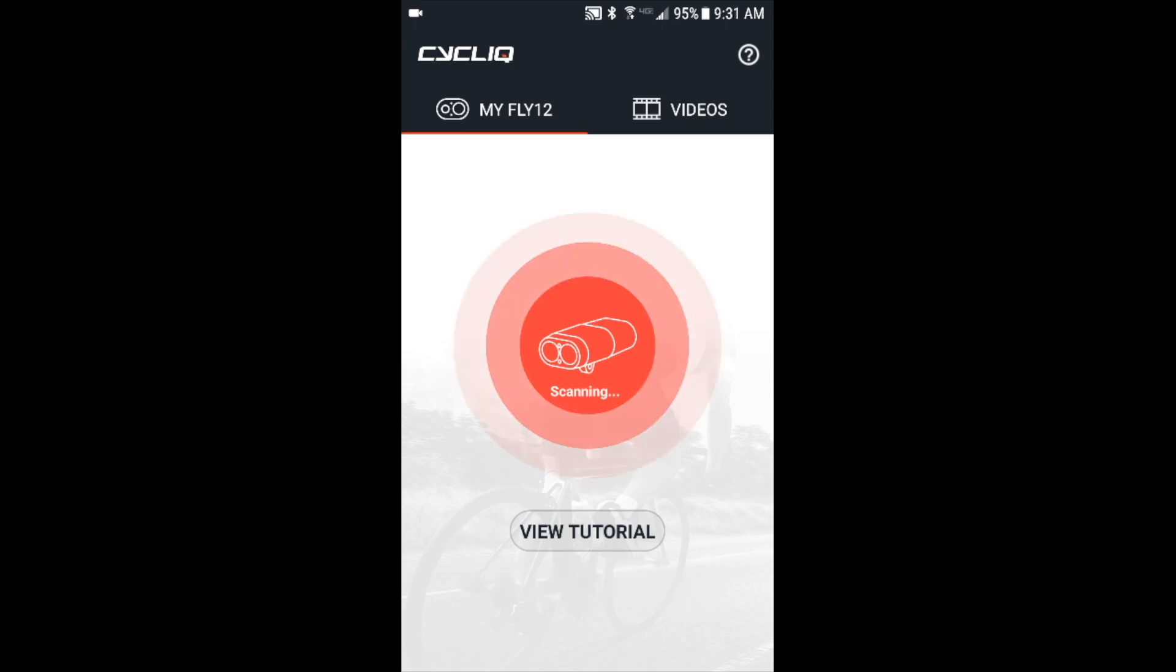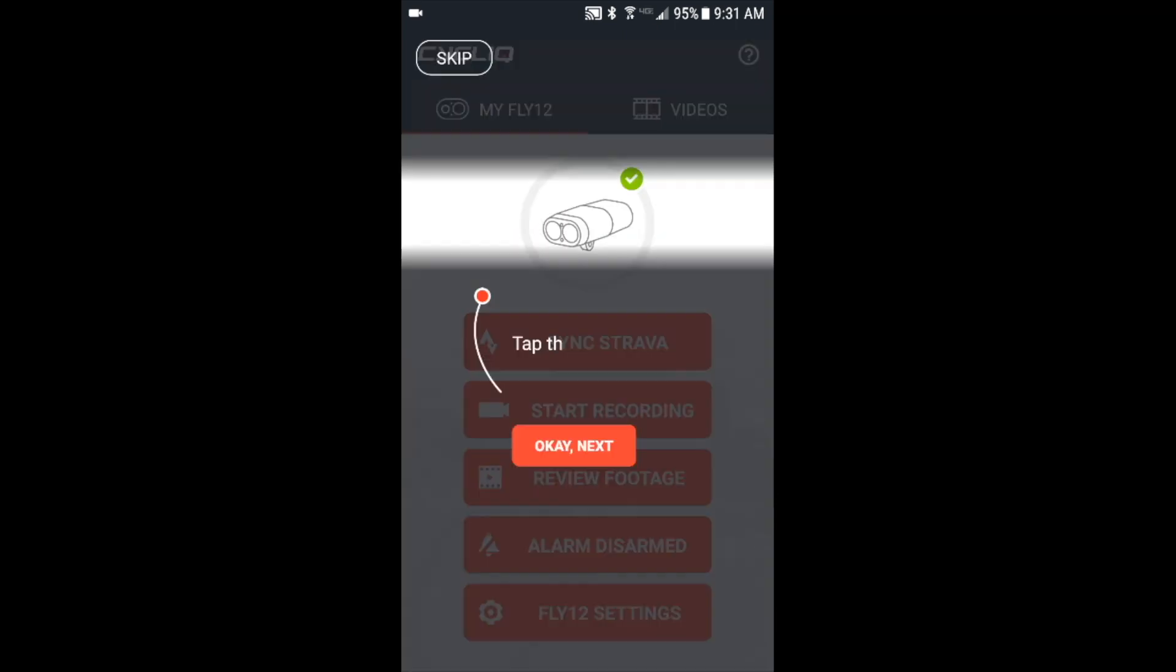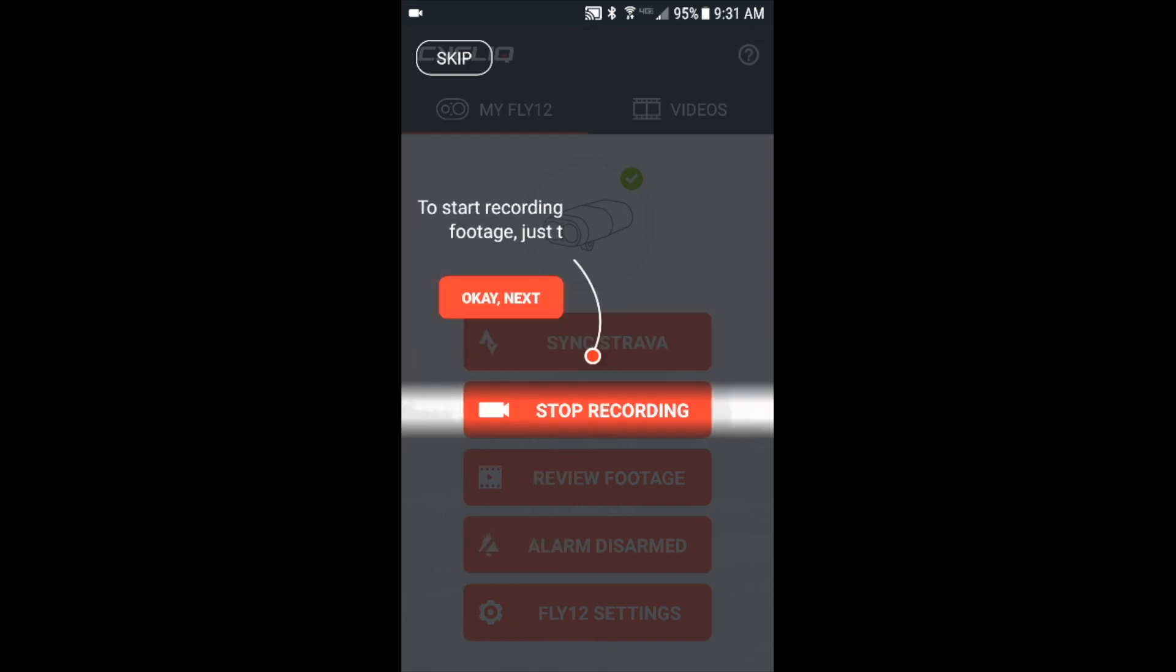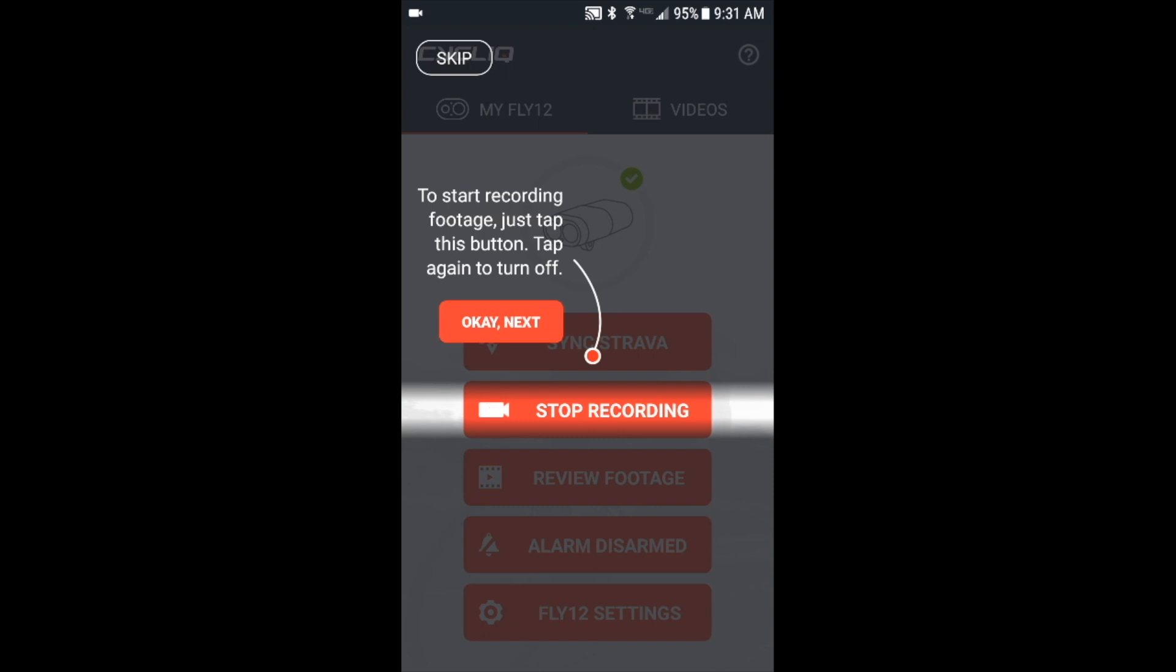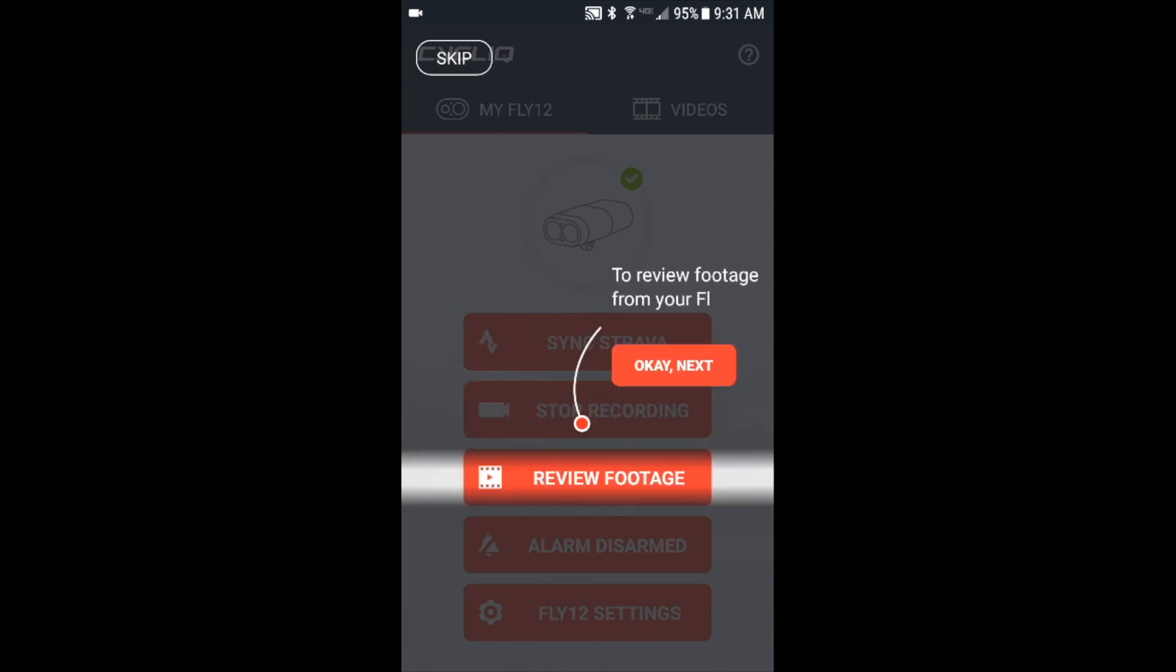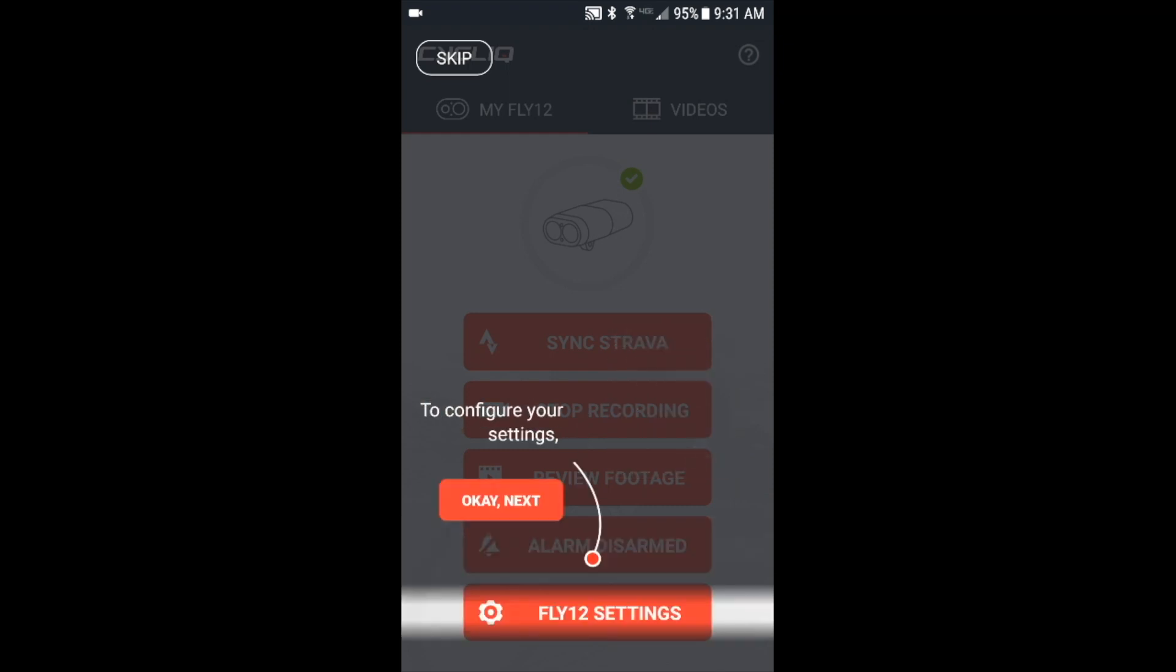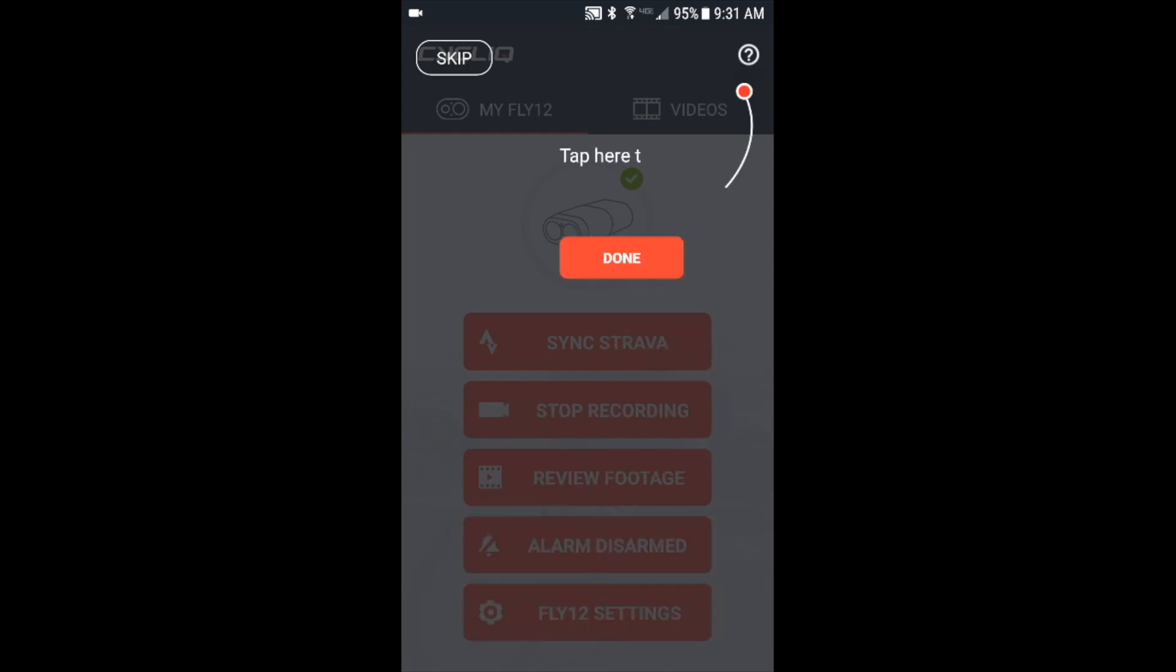Next you have some tutorials, so you can hit OK to tap through the different screen tutorial sections. First is the sync Strava button, next is stop recording so you don't have to record while you're just messing with the unit itself not on your bike, next is review footage, there's an alarm, and then the Fly 12 settings that you can go into. Then hit done.